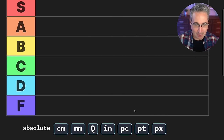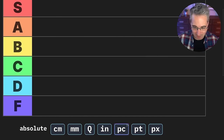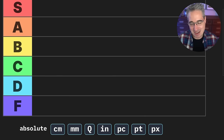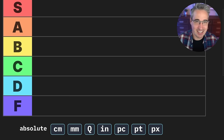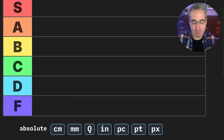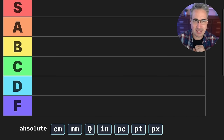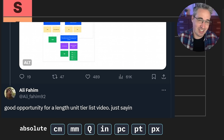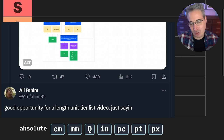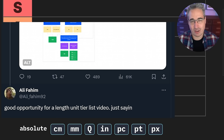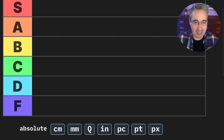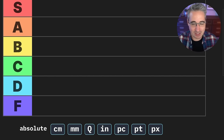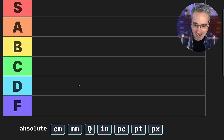We're going to start with our absolute units, which are mostly for print, but we do have pixels in there as well. We'll get around to those in a second. I just want to say a really big thank you to Ali Fahim for suggesting I even do this when I shared the early version of my flowchart on Twitter, or X, or whatever we want to call it.